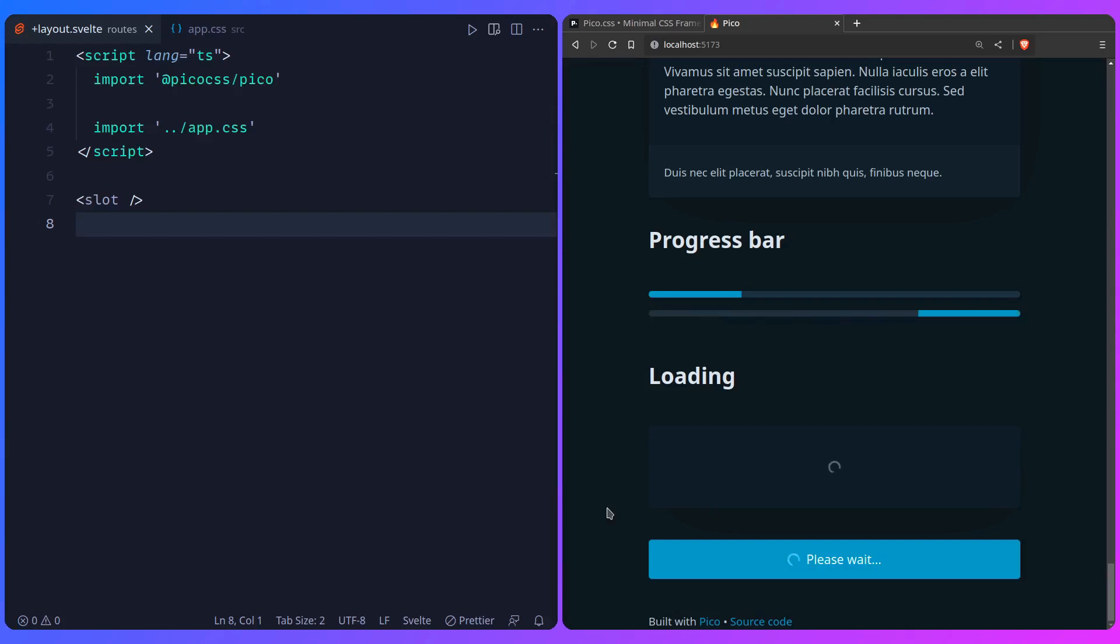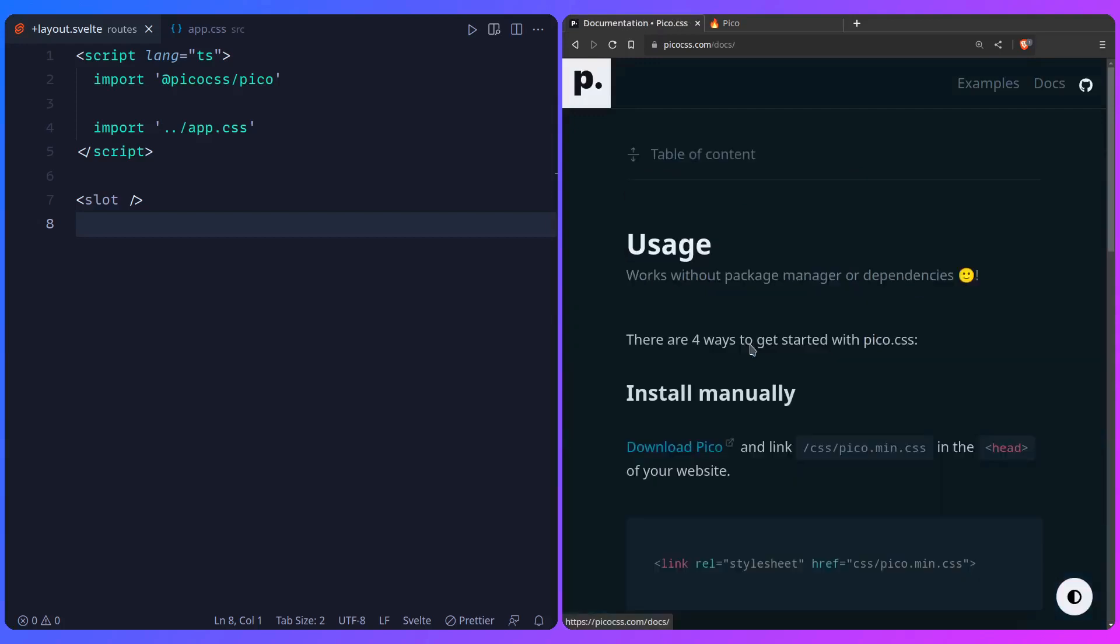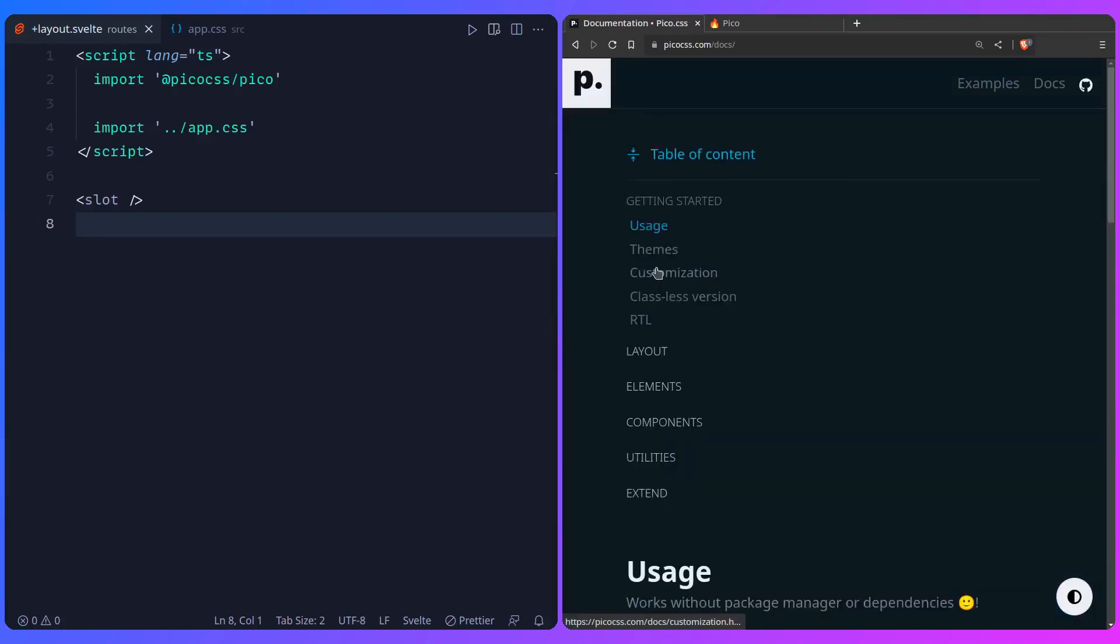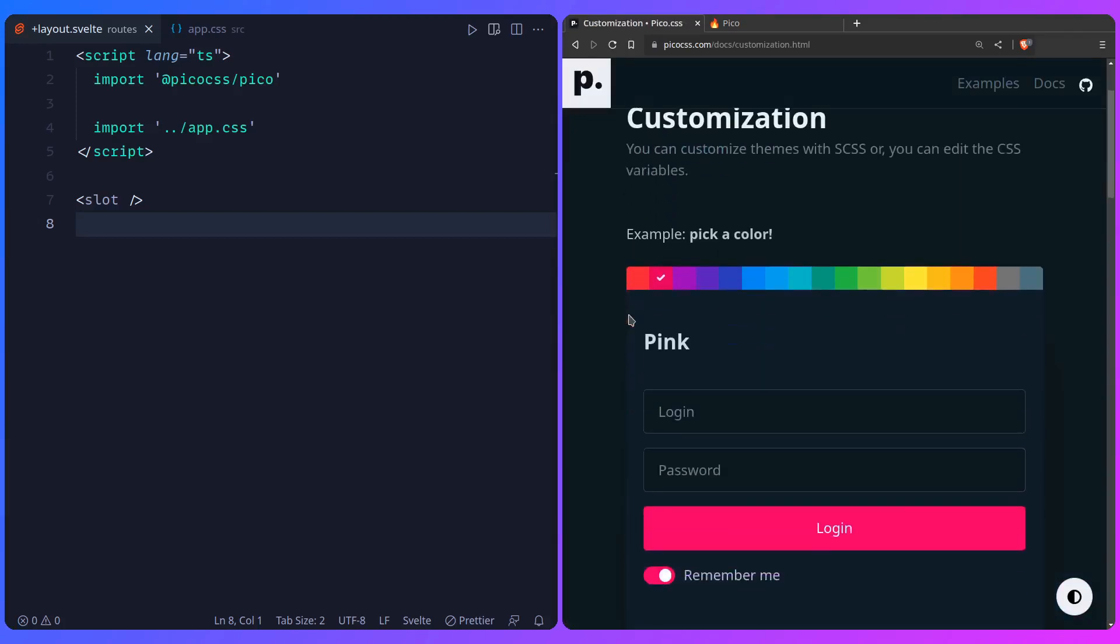Alright, so let's look how we can customize this. And wouldn't you believe it, you just use CSS variables. Let's go. So you can go to customization. And here they show you an example, and they generate some of them for you, which is really nice touch. I really like how this site is designed.